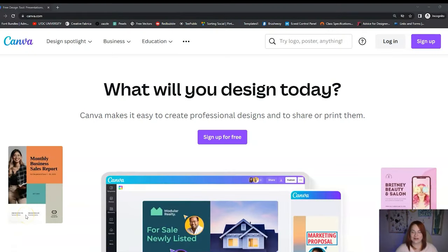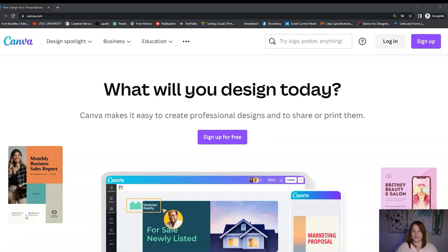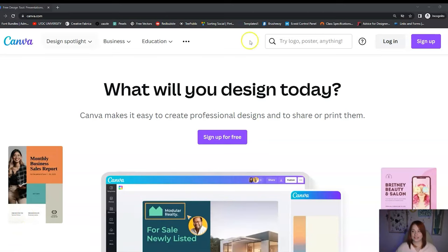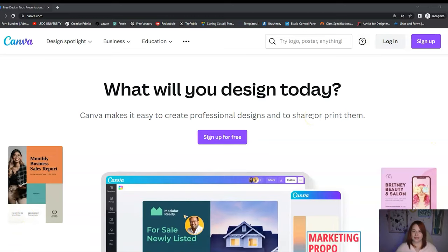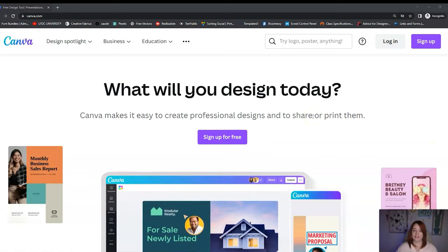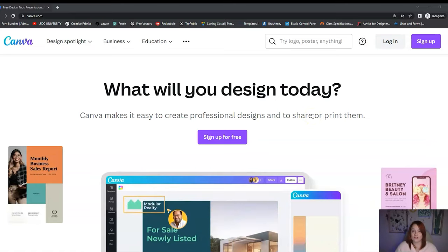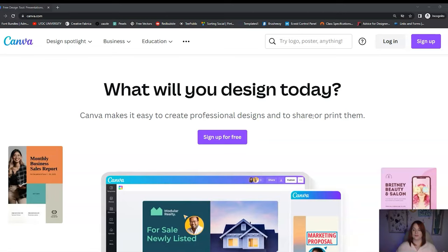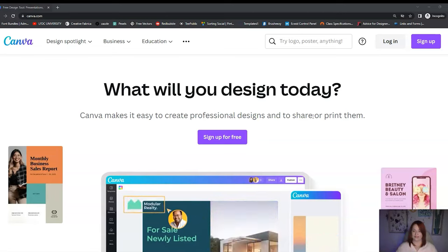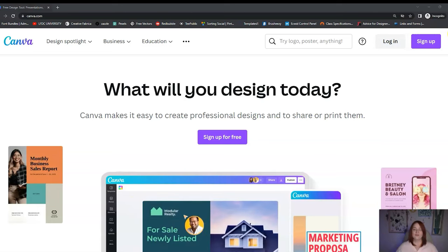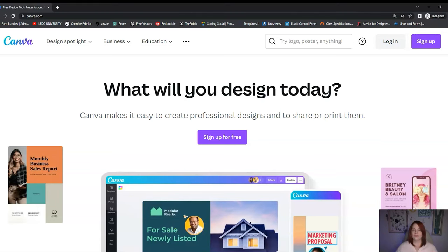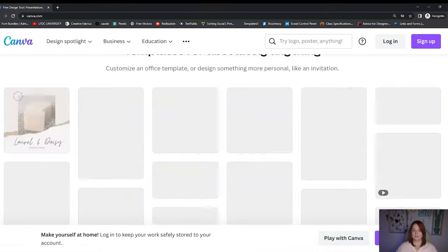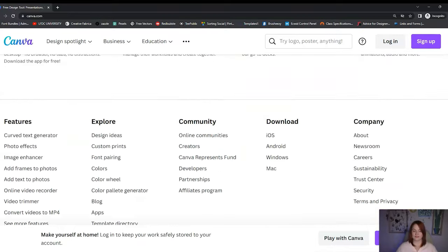Our first step is to go to canva.com and before you even log in, you're going to come to a page just like this. You may not have created an account with Canva at all, and that's fine, or if you do have one, that's also fine. For this tutorial, I am looking at Canva from the perspective of not being logged in — completely logged out. When you completely log out, you go to the very bottom of the page and where it says Community, you're going to go down to where it says Creators.